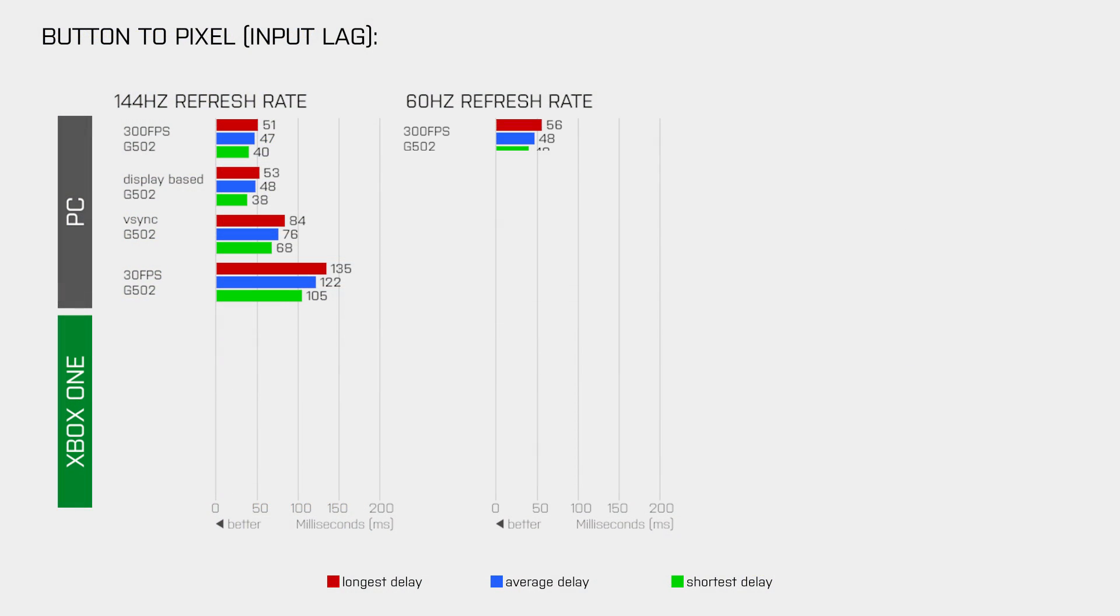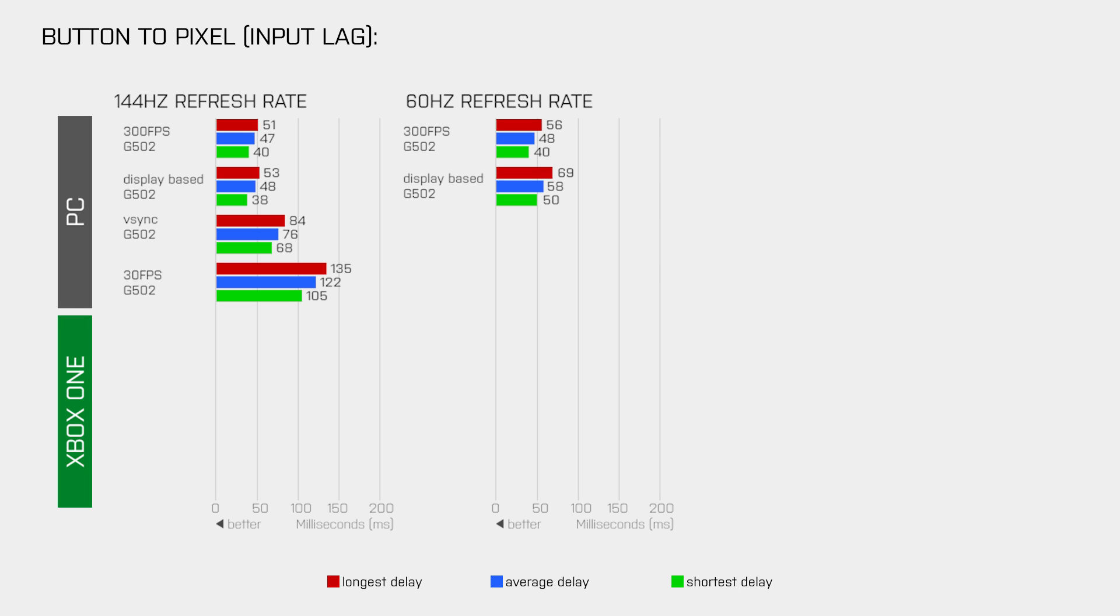Now at 300fps, the button to pixel lag is about the same as we got when the game ran at a display refresh rate of 144Hz, which is a bit odd but we will get to that in a second. When I enable display based in the limit FPS setting, the game runs at about 70fps and that increases the input lag by about 10ms.